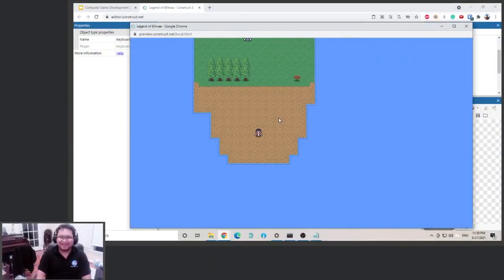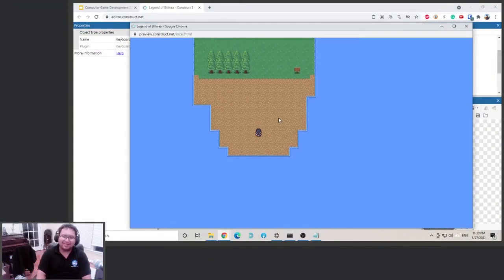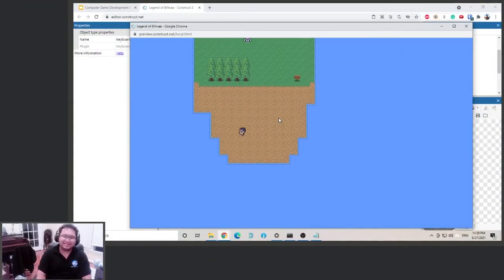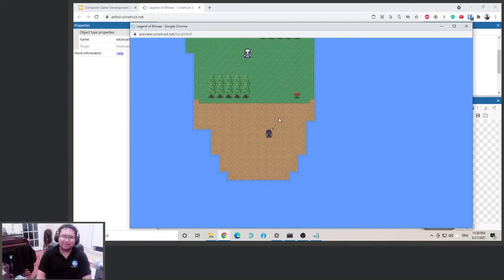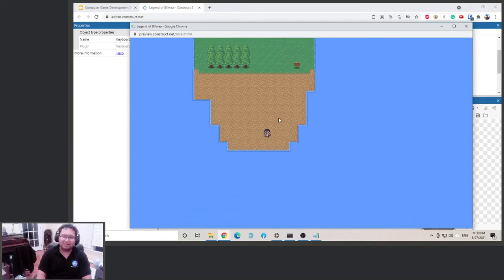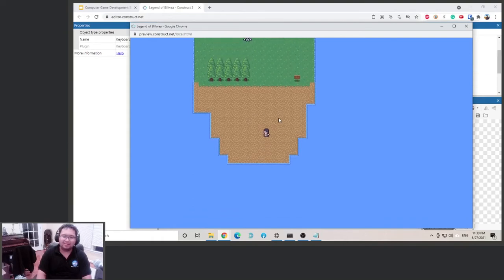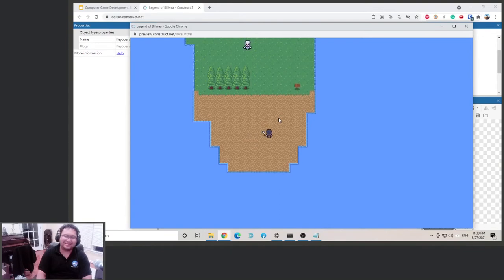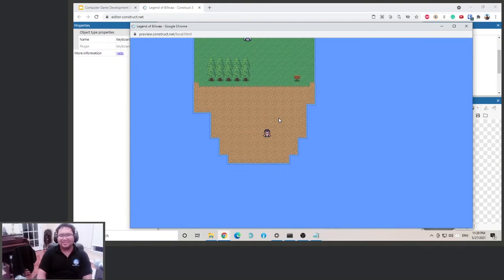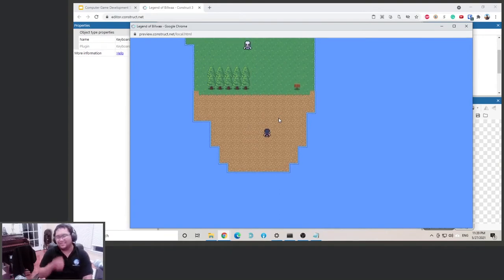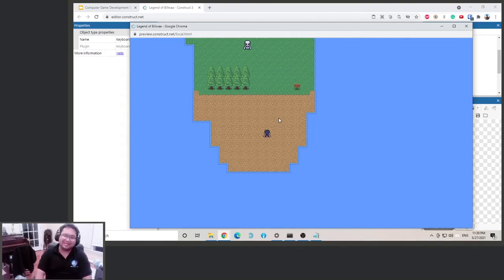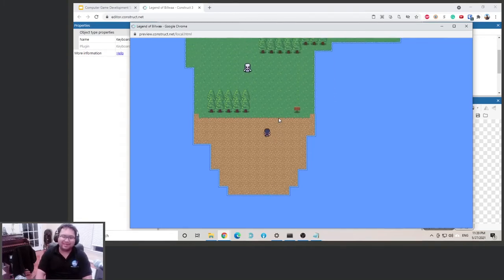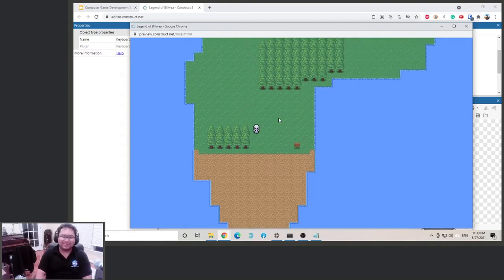All right, welcome back. So now that we have our attack system working, we need to make it so that when we actually attack an enemy, an enemy will die, right? So for example, like... Anyway, so I also noticed a problem here.